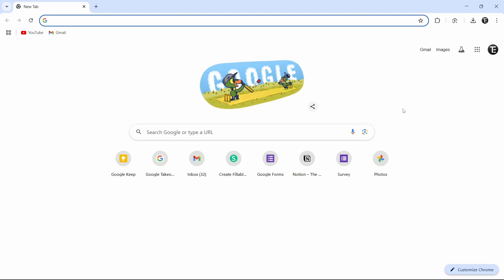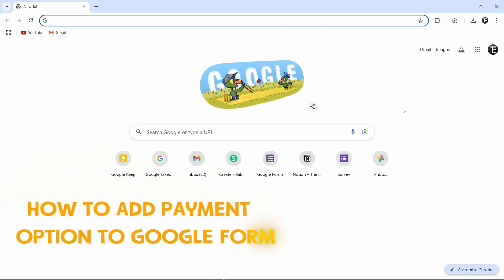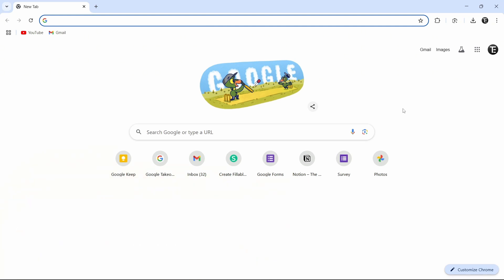In this video, I'm going to show you how to add payment options to a Google Form. I'll cover two payment options: bank transfer and with a QR code, such as UPI, GPay, etc.